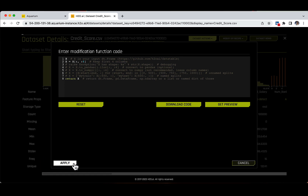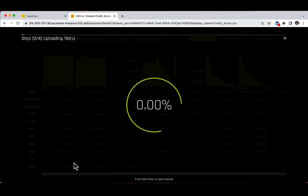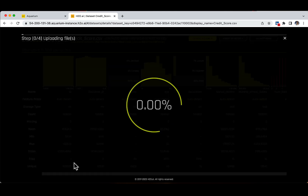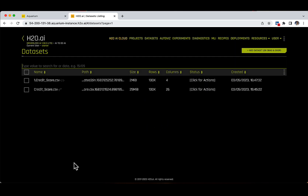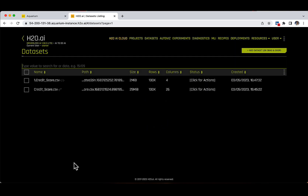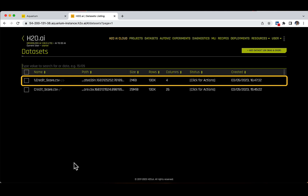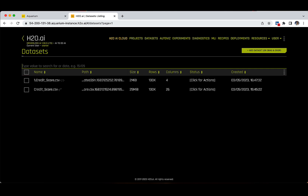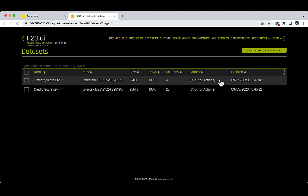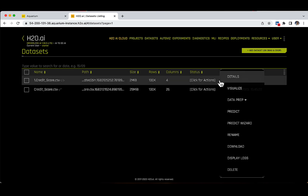Let's click on Apply, which will trigger a new task that creates a new dataset from the custom recipe. We are brought back to the datasets tab and we can see an additional row called 1.creditscore.csv. The column number of this new dataset is 4, exactly as we requested in the function code. We can also click Actions on this new row to access its dataset details page, exactly as in the previous case.